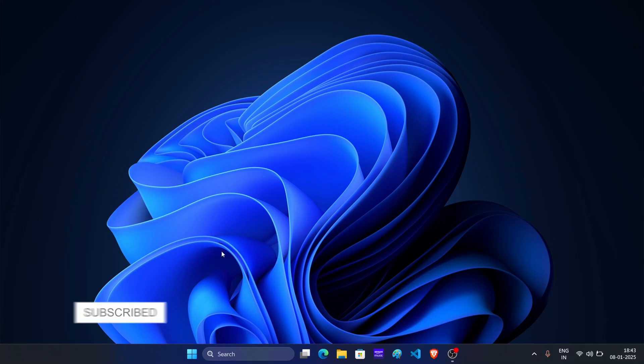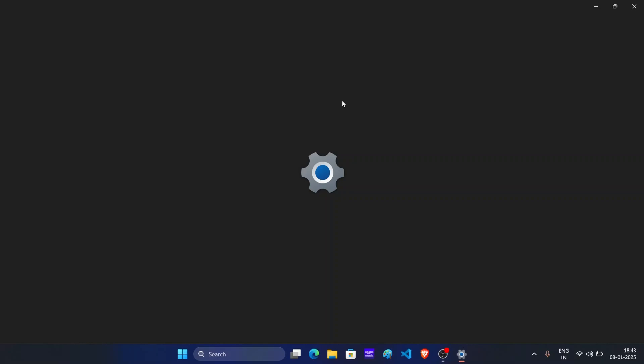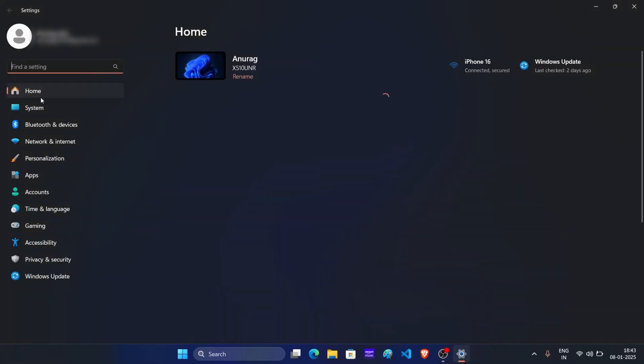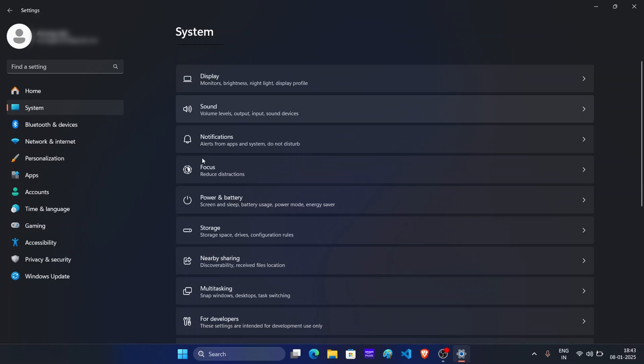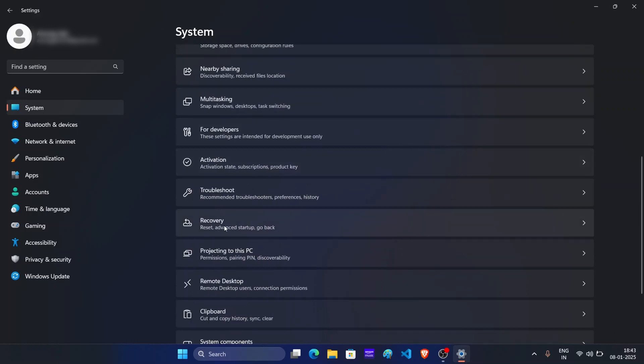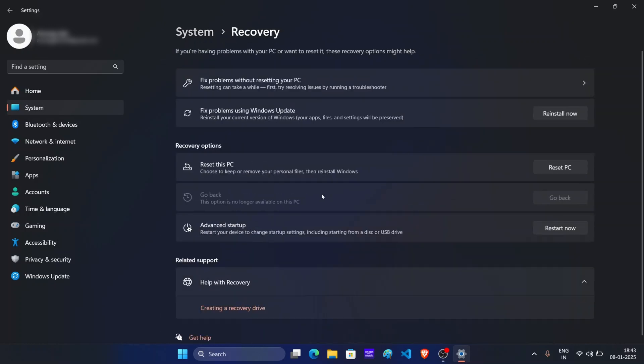Like if I open the settings app and then click on system and then recovery, then as you can see here, this go back option is greyed out. Now this means I cannot downgrade my Windows. So if you are facing issues with Windows 11 24H2 and this go back option is greyed out,